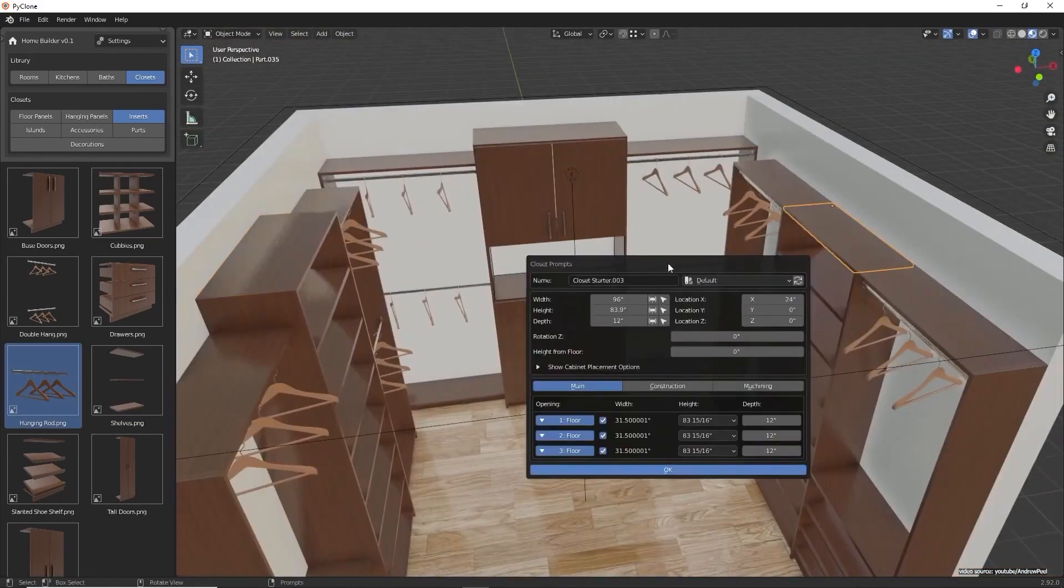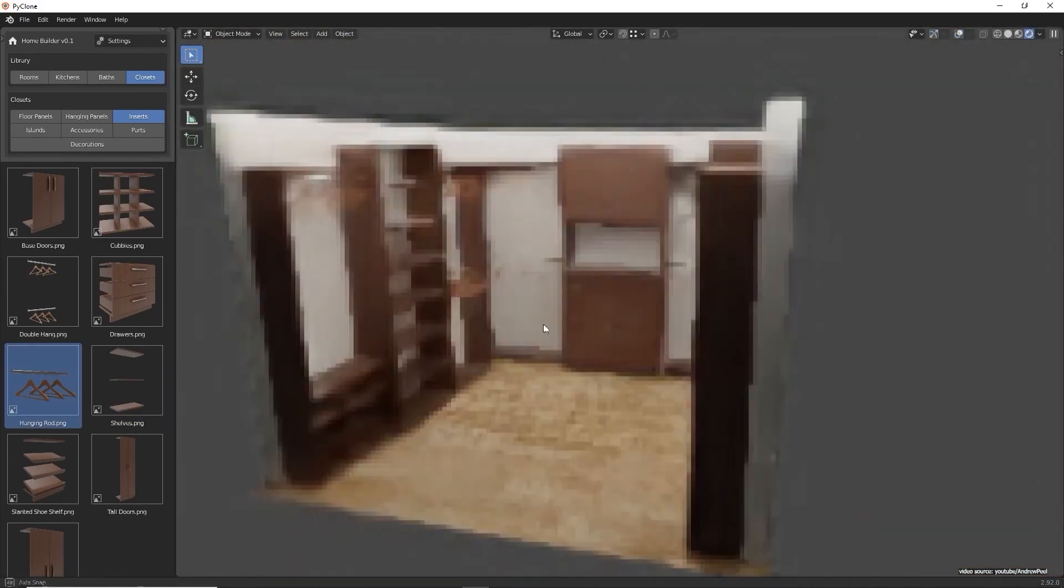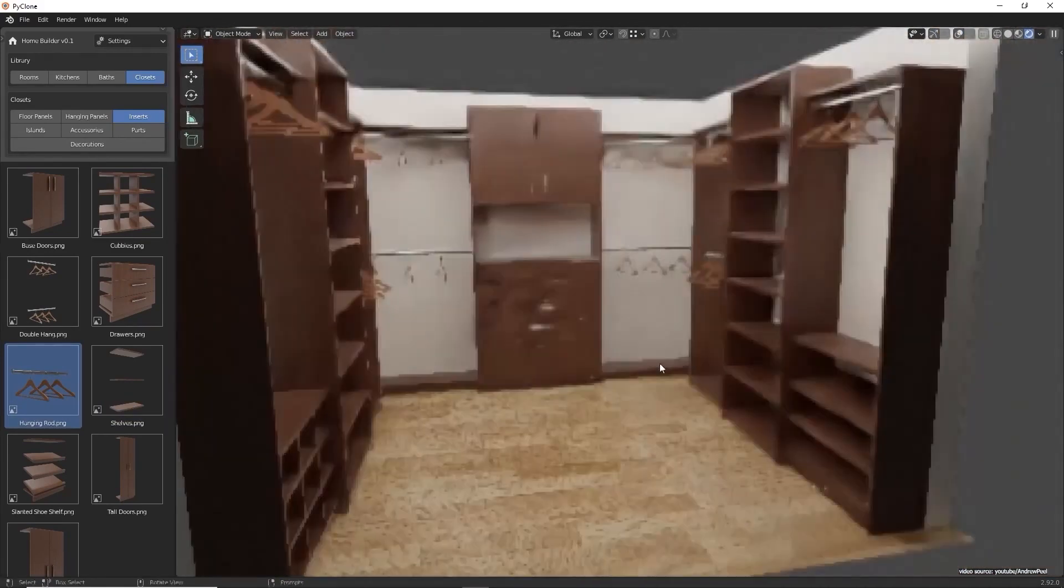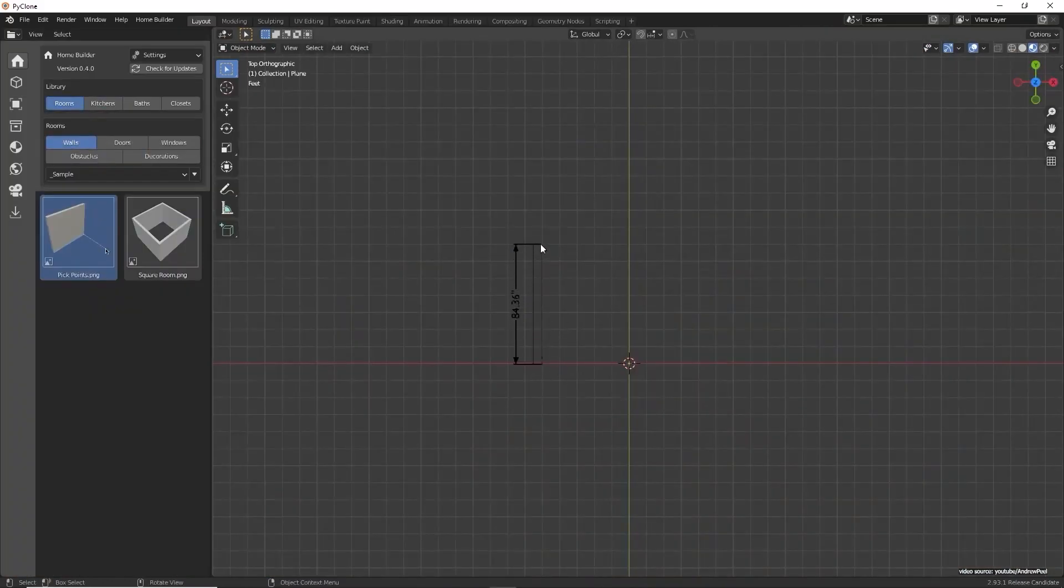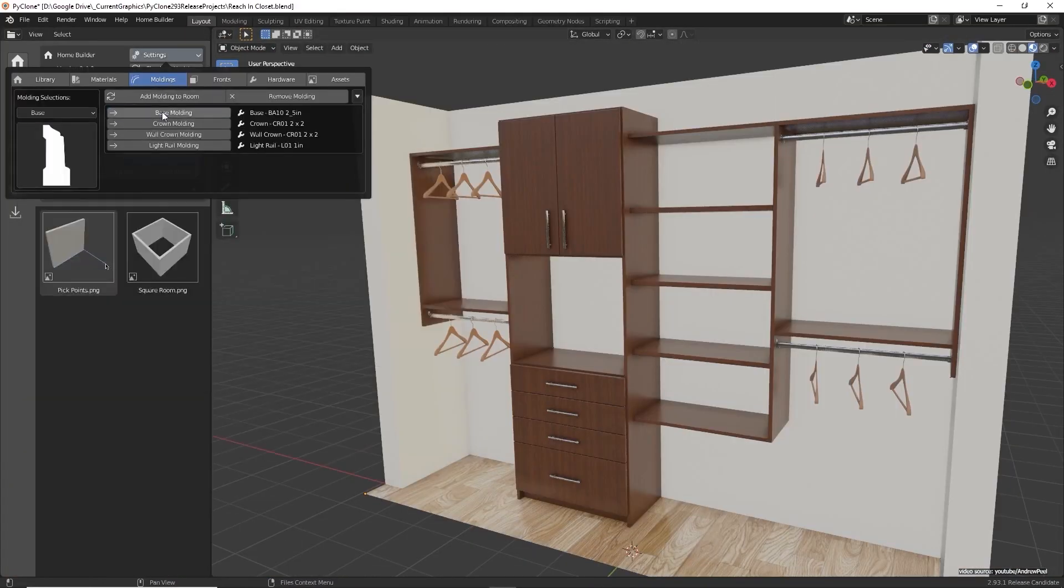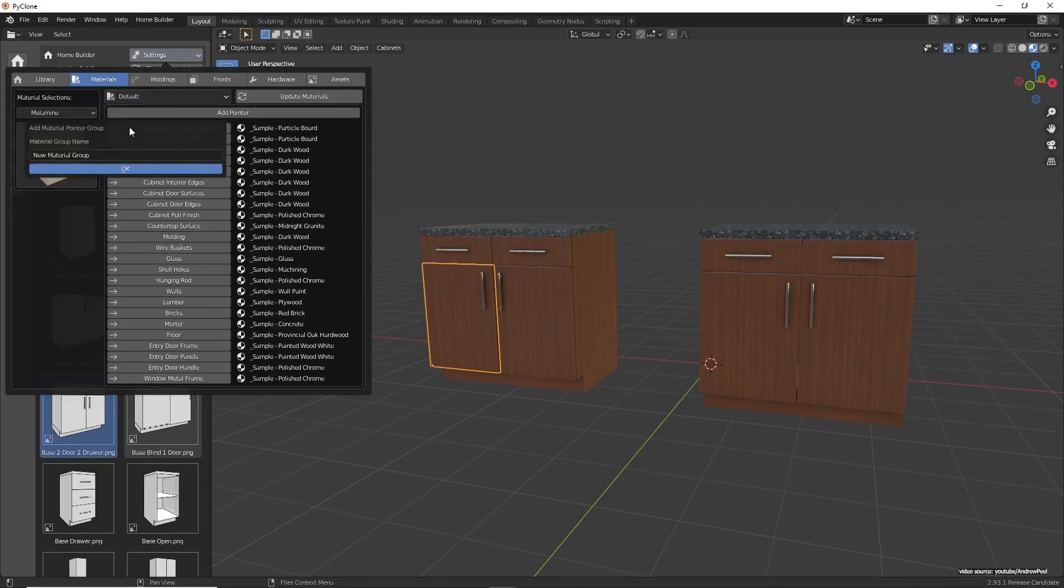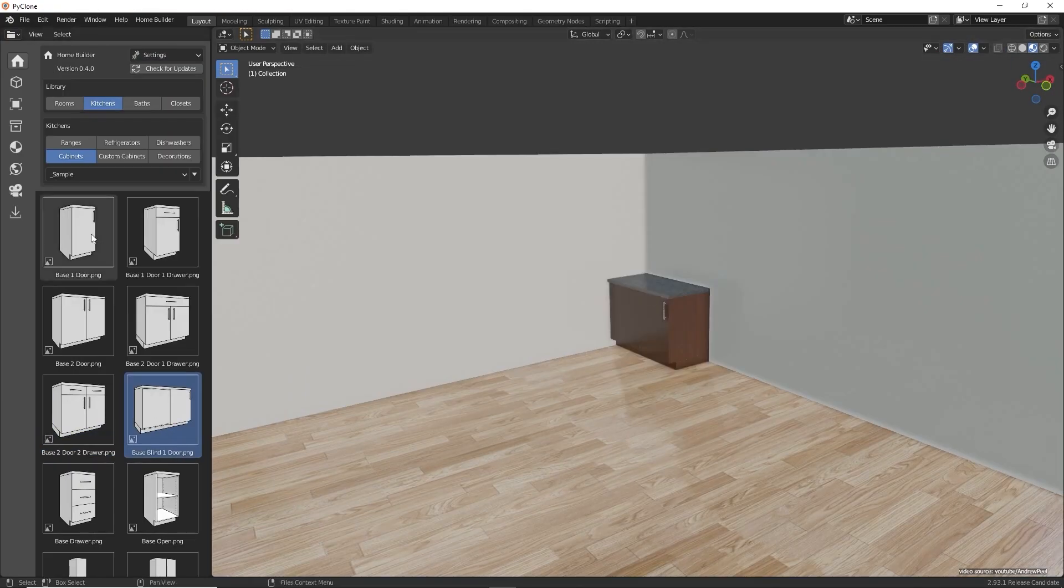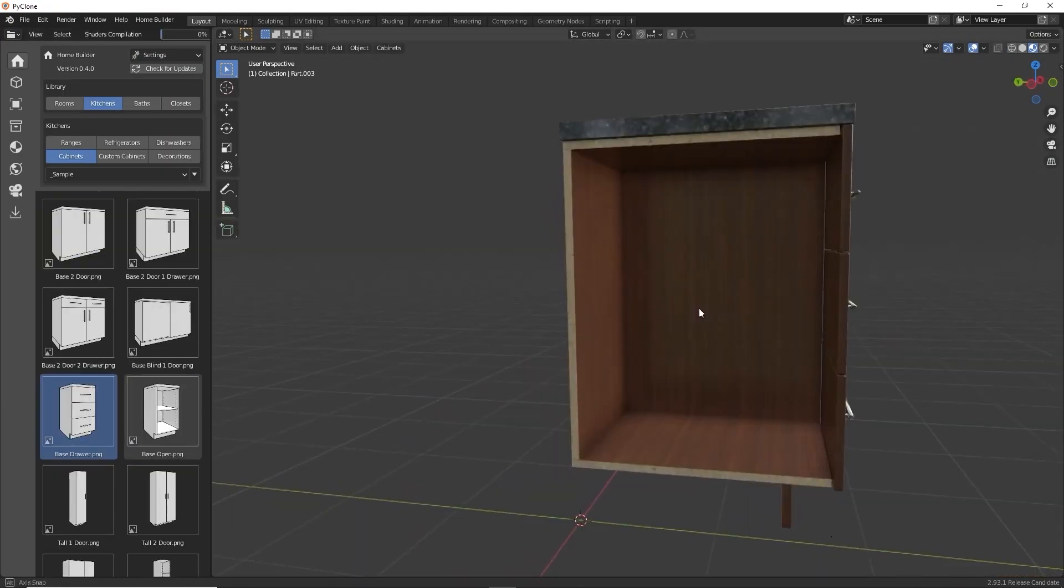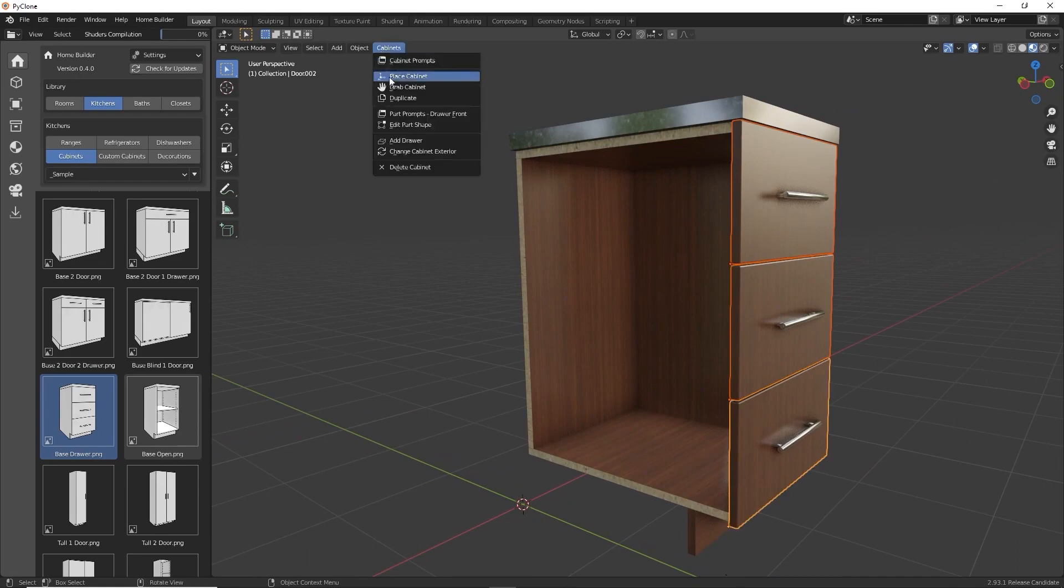Furthermore, you can add new categories for saving custom cabinets to the library, not to mention the wall drawing improvements, the decoration category addition, the automatic molding, the material pointer groups, cabinet improvements, the adding drawer command, and more.